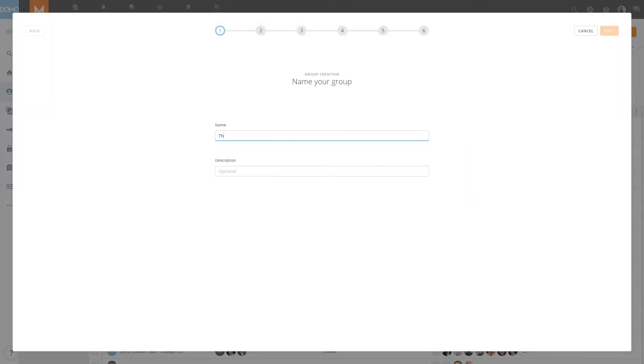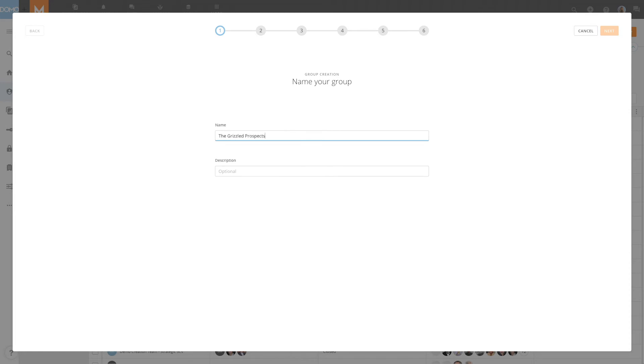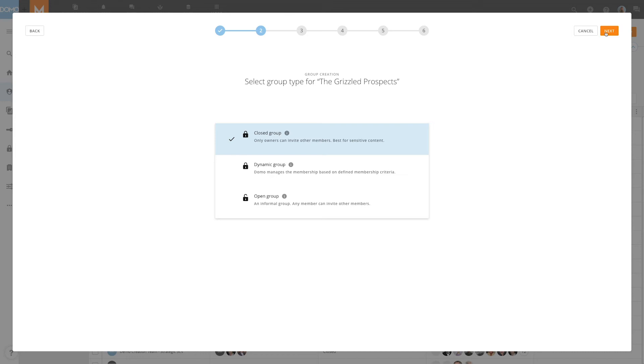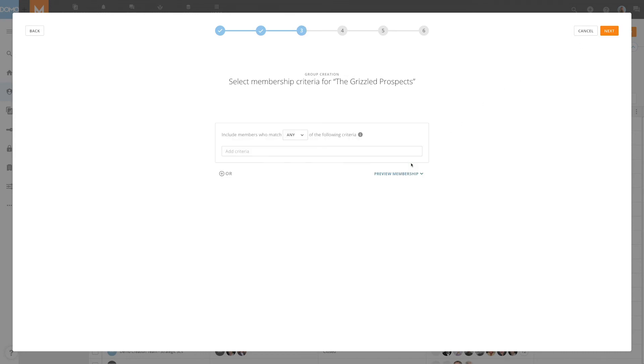First, let's name the group. We can now add a description. Next, we'll select the desired group type. In this example, we'll choose dynamic groups.